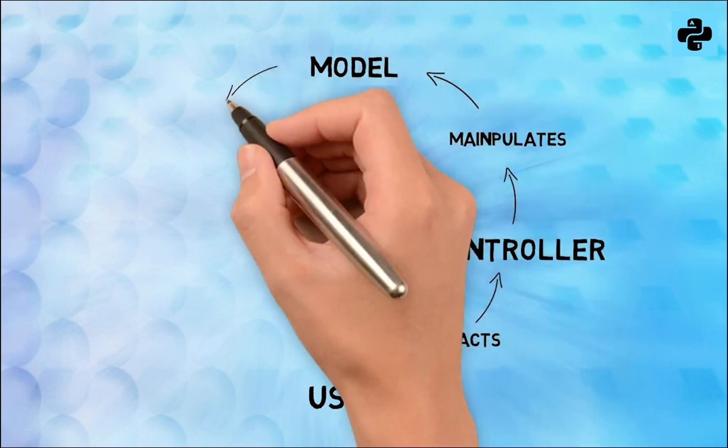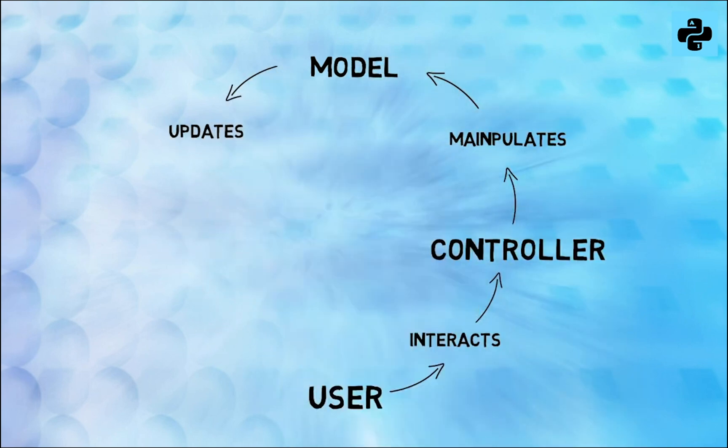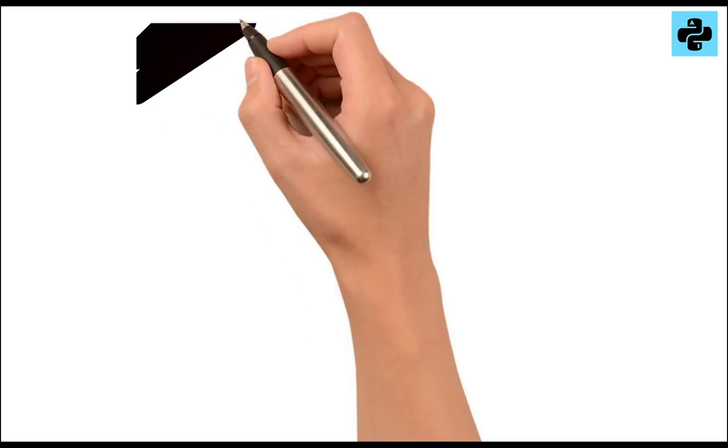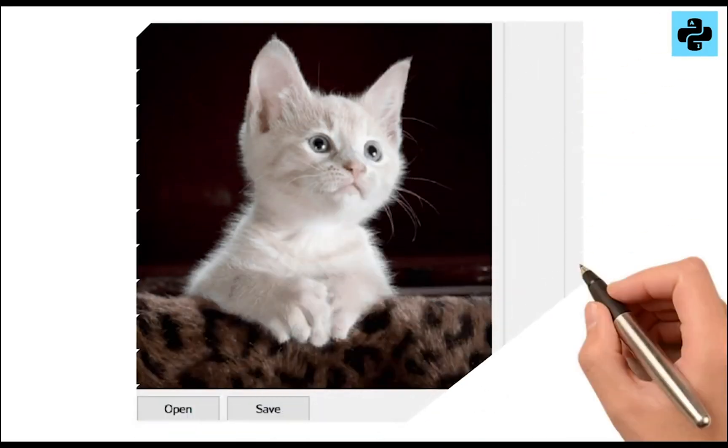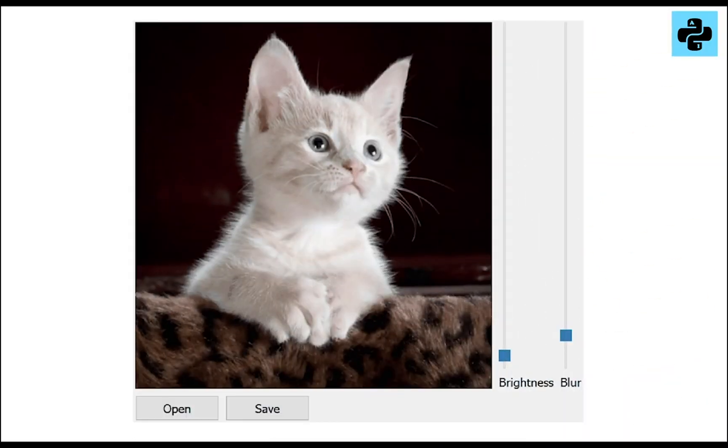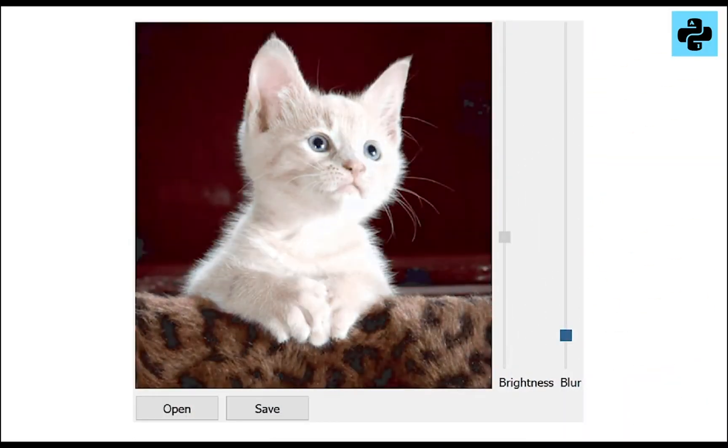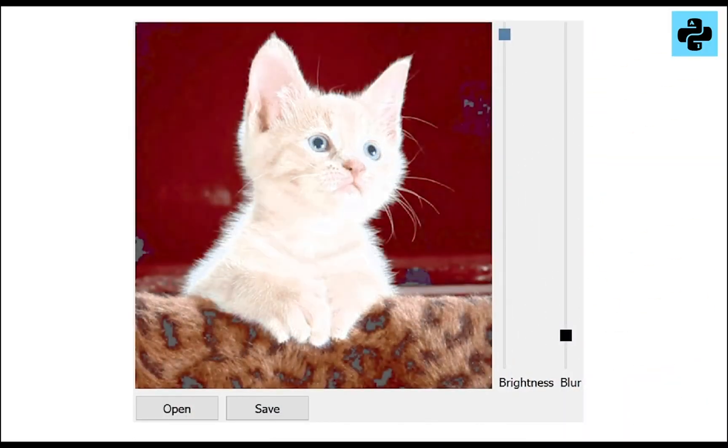We will use the model view and control method to design the GUI, just like before in the previous tutorial for the image processing.